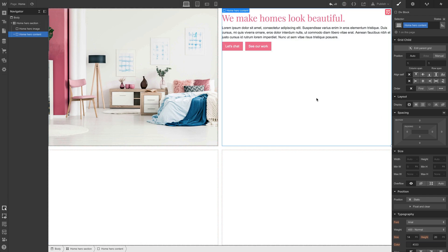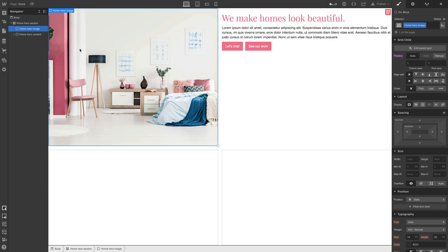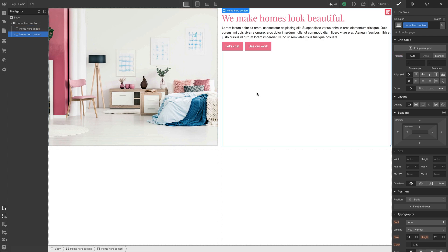that means it's taking up the first available cell inside the grid. So we have this home hero image, which is taking up the first cell. The second next available cell is this one. So how do we override that? We can just switch our position to manual.